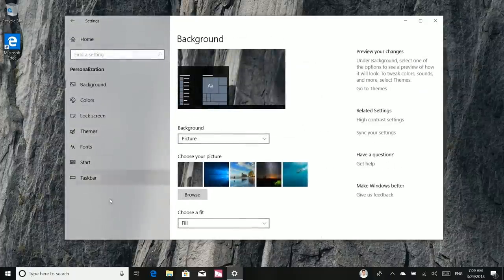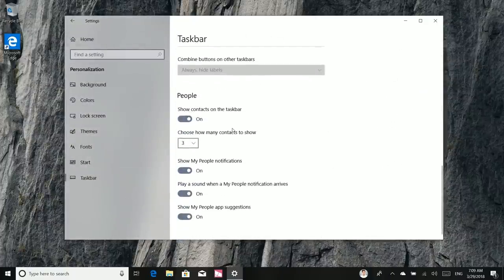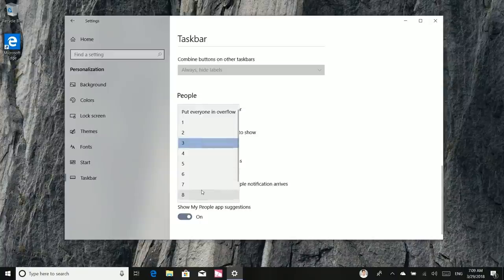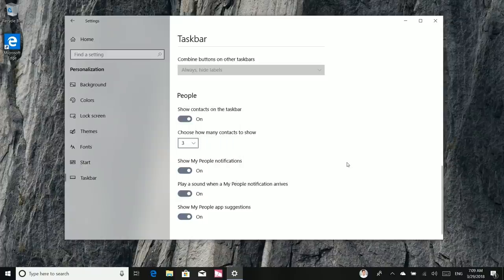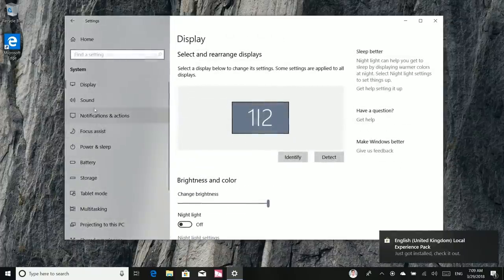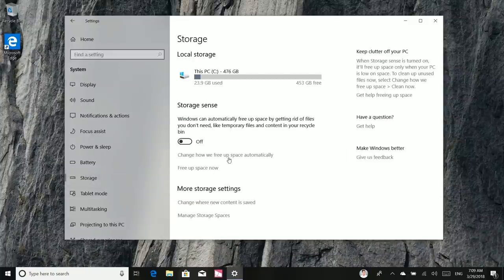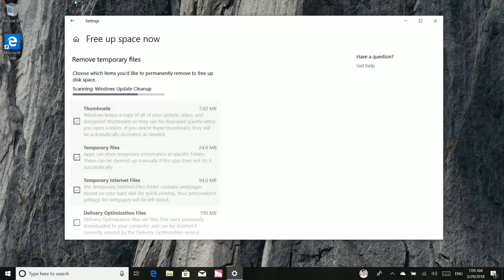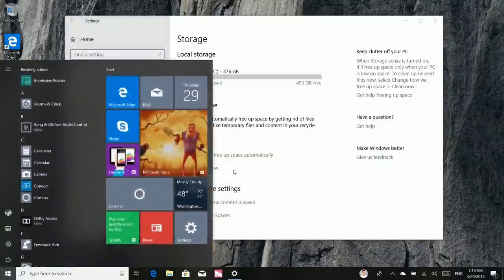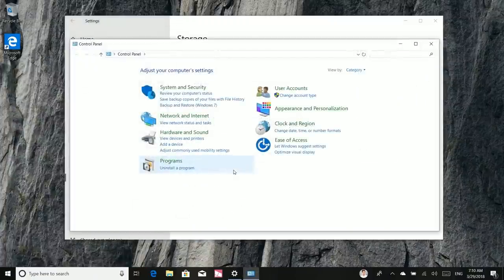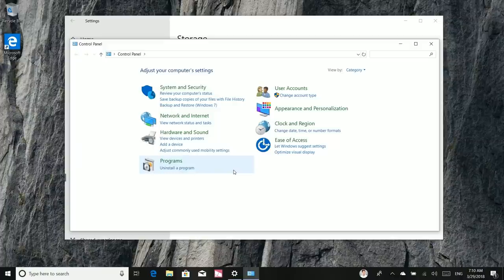Under Personalization > Taskbar, you can now customize how many people show up on the taskbar — up to 10, compared to 3 in previous releases. Storage Sense is now more powerful, incorporating what Disk Cleanup used to do. Microsoft has moved a lot of old Control Panel elements into Settings, with only a little remaining in Control Panel. The long-term goal is to fully deprecate Control Panel and consolidate everything into the modern Settings app.